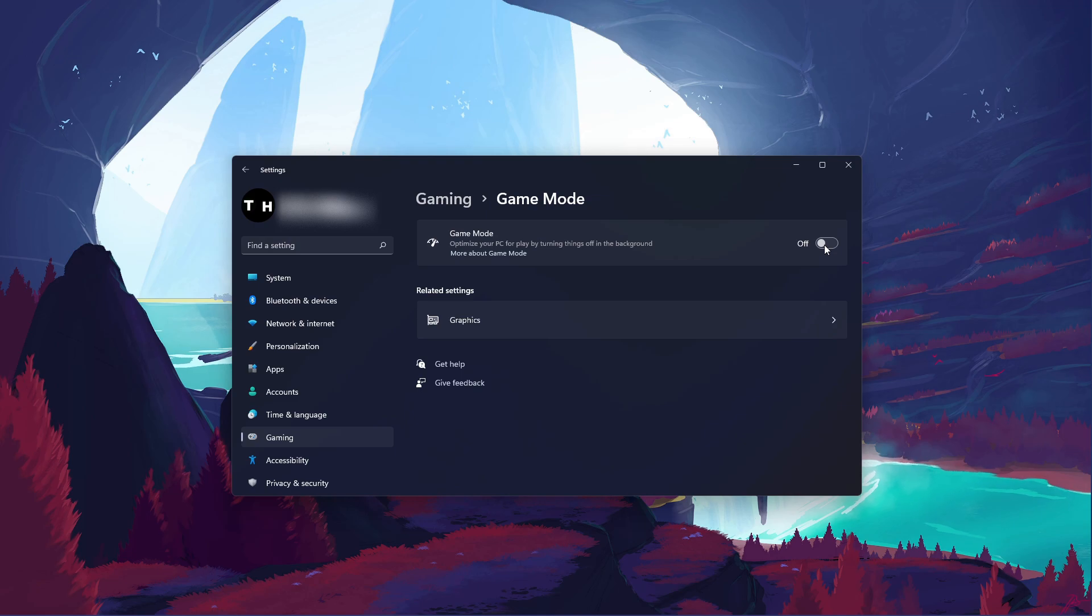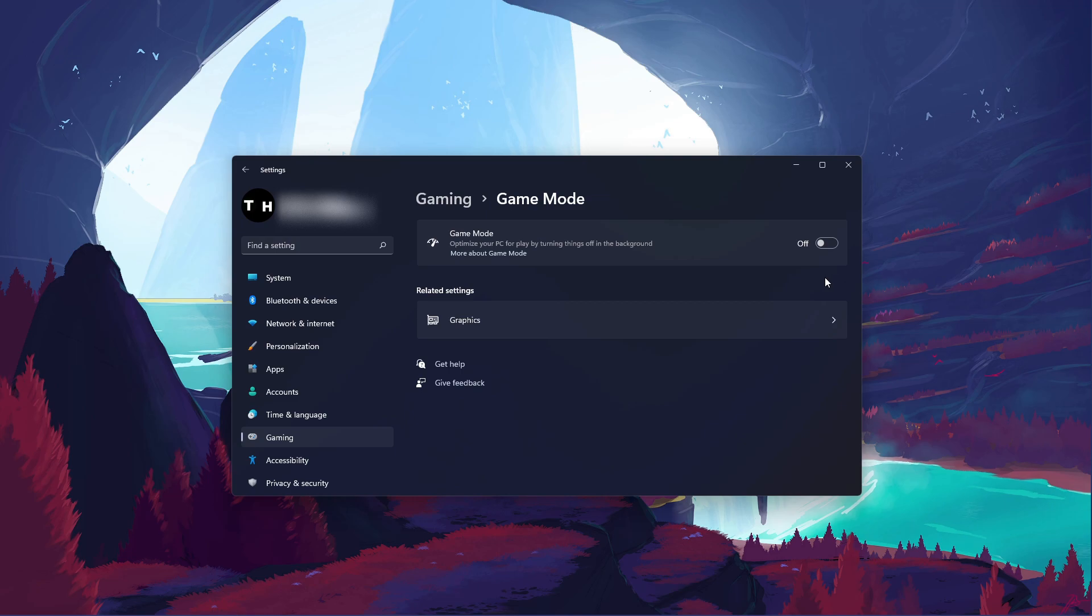Some users have reported that disabling this option will drastically increase their gaming performance on Windows 11. I suggest disabling this option in case it was enabled before, to see if it makes a difference on your PC. In my case, leaving it disabled gets me the highest framerate.